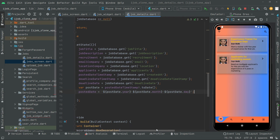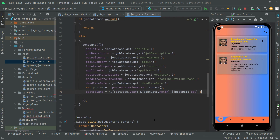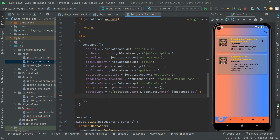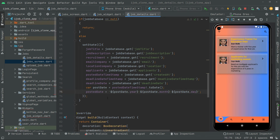We assign that right to this postedDate. Right in here, in this postedDate, we assign postedDateTimestamp.toDate(). That's how we will get year, month, and day.